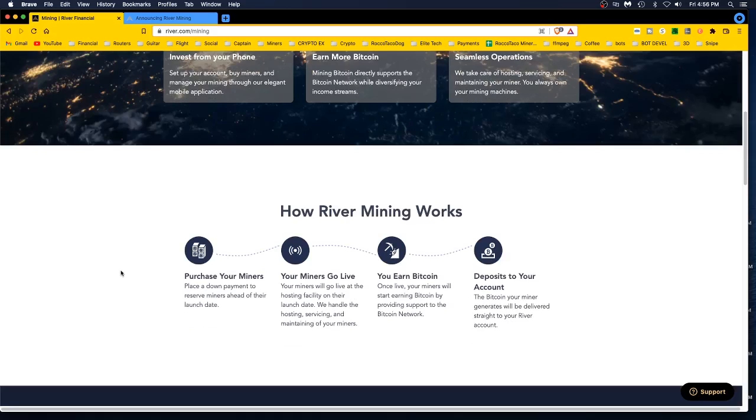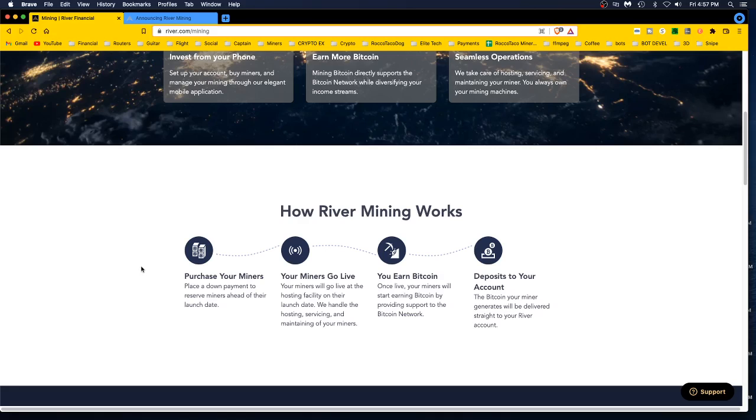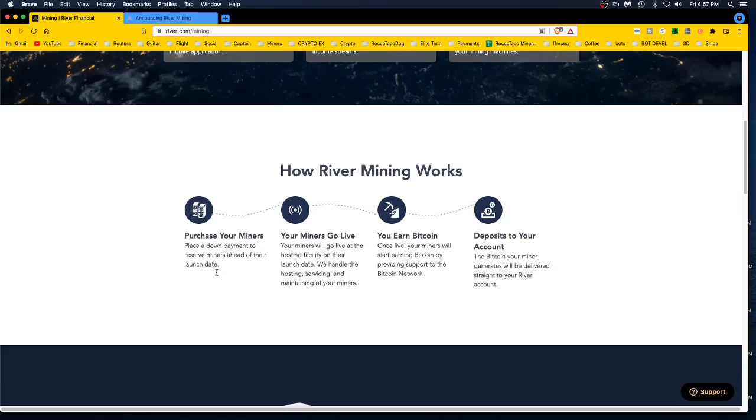Invest from your phone. Earn more Bitcoin. Mining Bitcoin directly supports the Bitcoin network while diversifying your income streams. Seamless operation. They take care of hosting, servicing, and maintaining your miner. You always own your mining machines. Okay, but what if something breaks? There's that whole thing of ownership, all the devil in the details. However mining works, you purchase your miners. Your miners go live at the hosting facility on their launch date. We handle the hosting, servicing, and maintaining. You earn Bitcoin.